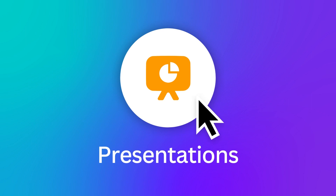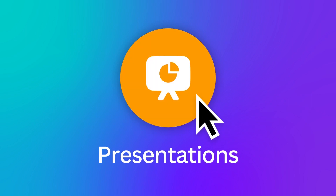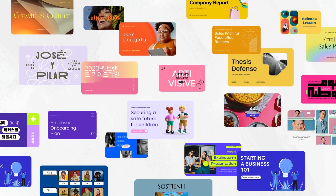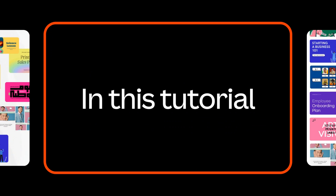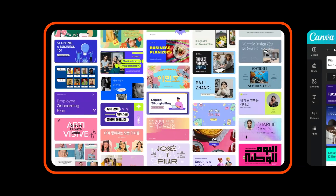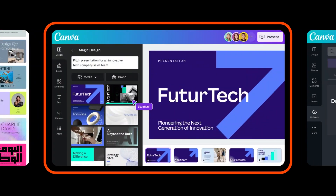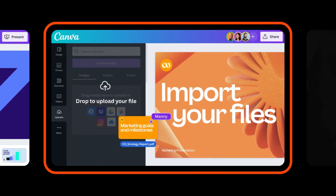Canva Presentations is packed with unique features that are sure to elevate your presentation game. In this tutorial, you'll learn how to stay ahead of the curve with our always up-to-date library of new templates, how to instantly turn your content into beautifully laid out slides with Magic Design, and how to seamlessly import and export your designs. Let Canva Presentations transform your ideas into visually stunning narratives.